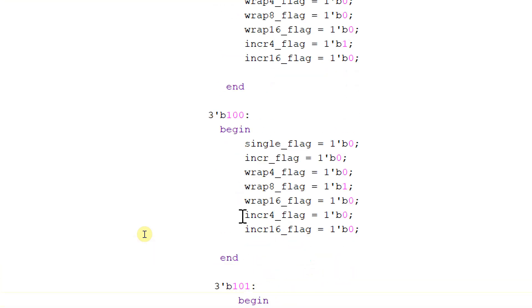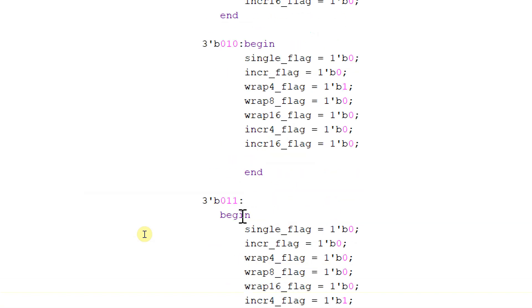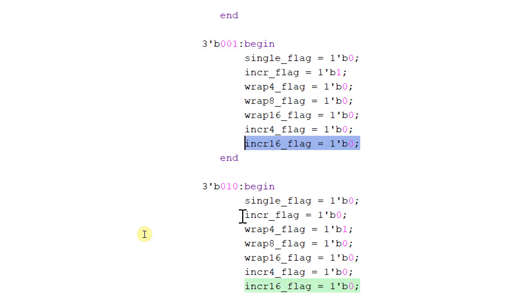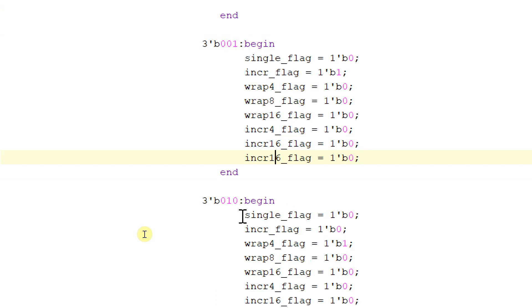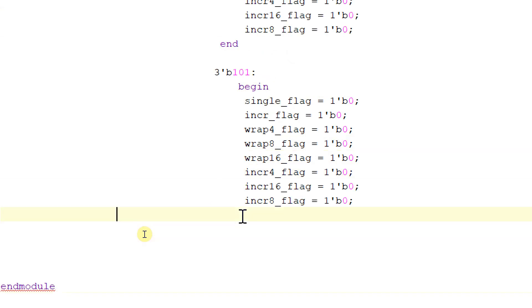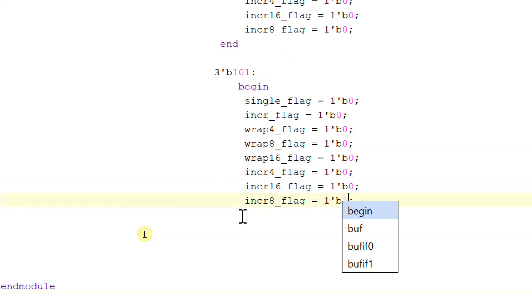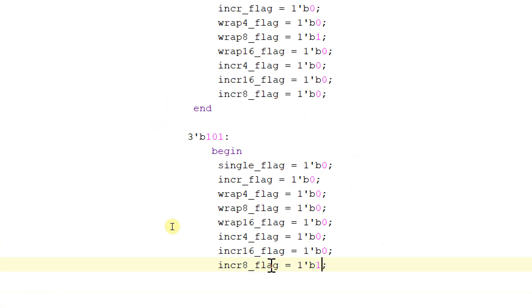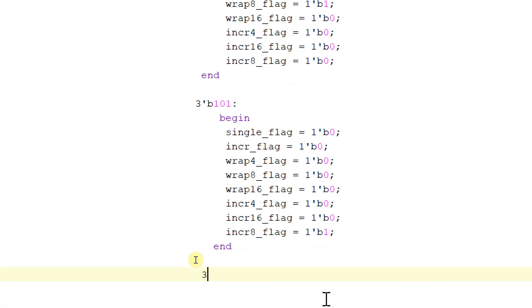I have forgotten to add the increment8_flag. The flags are: incr_flag, wrap4, wrap8, wrap16, incr4, incr16, and incr8_flag — I missed it. Let me add it. In 3'b101, make increment8_flag equal to 1.